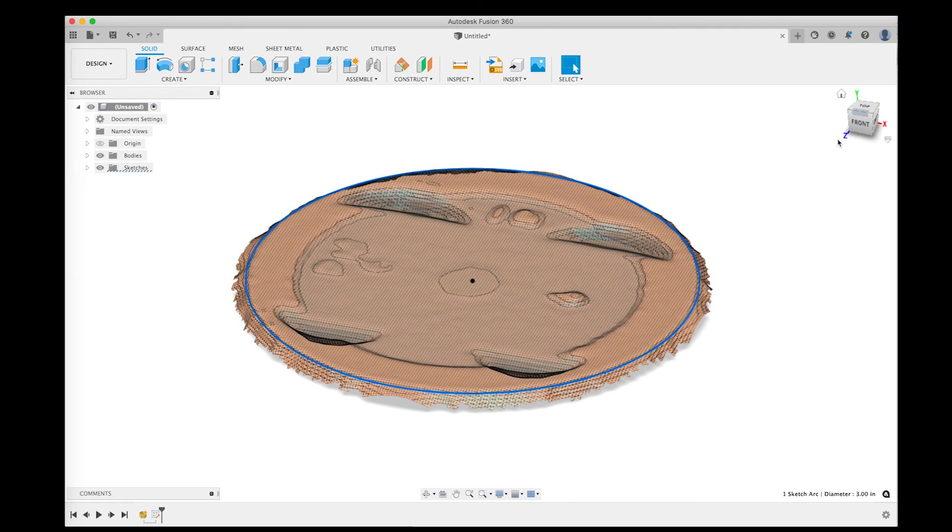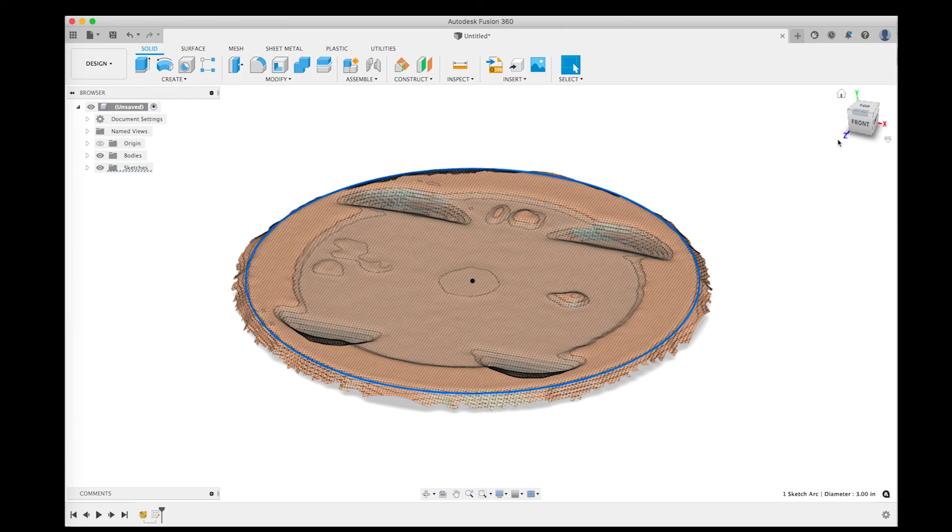So basically that's the process. We went from touching off with the probe, generating the point cloud, going through Mesh Lab and outputting an OBJ. And now I've got it inside of Fusion 360 and I can use it as a reference for my modeling operations. So there we go. I didn't really know how this was going to turn out before I tried the experiment. And I'm pretty happy with the results. It got me what I needed in terms of the reference geometry in order to be able to start modeling those features inside of Fusion 360.